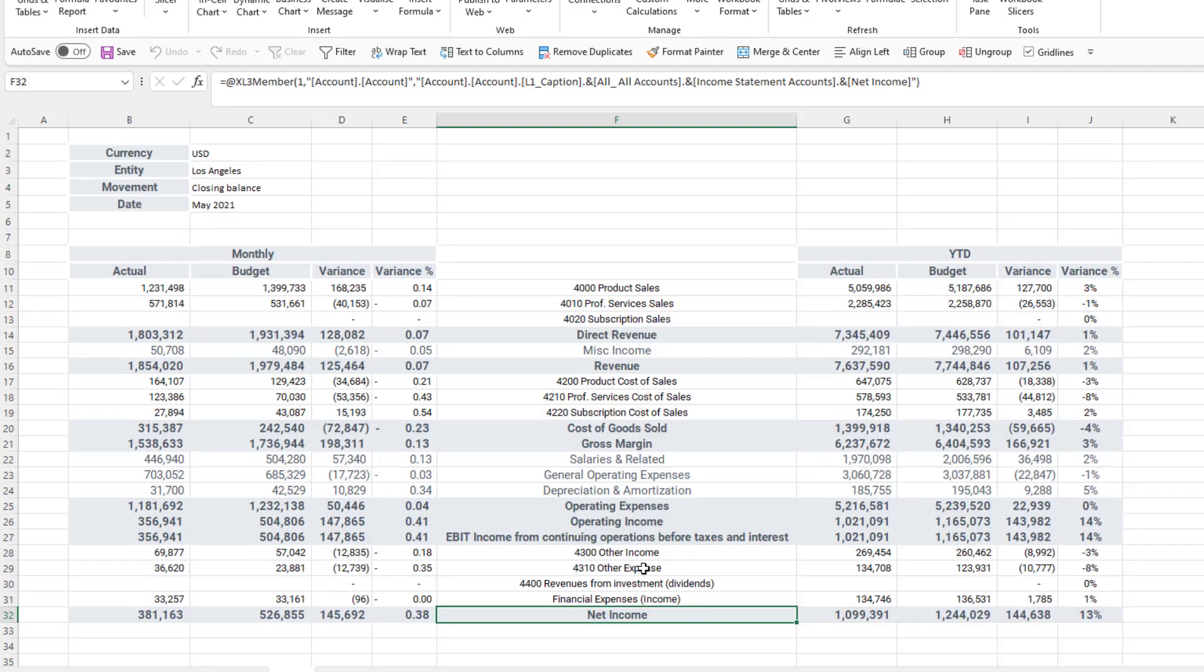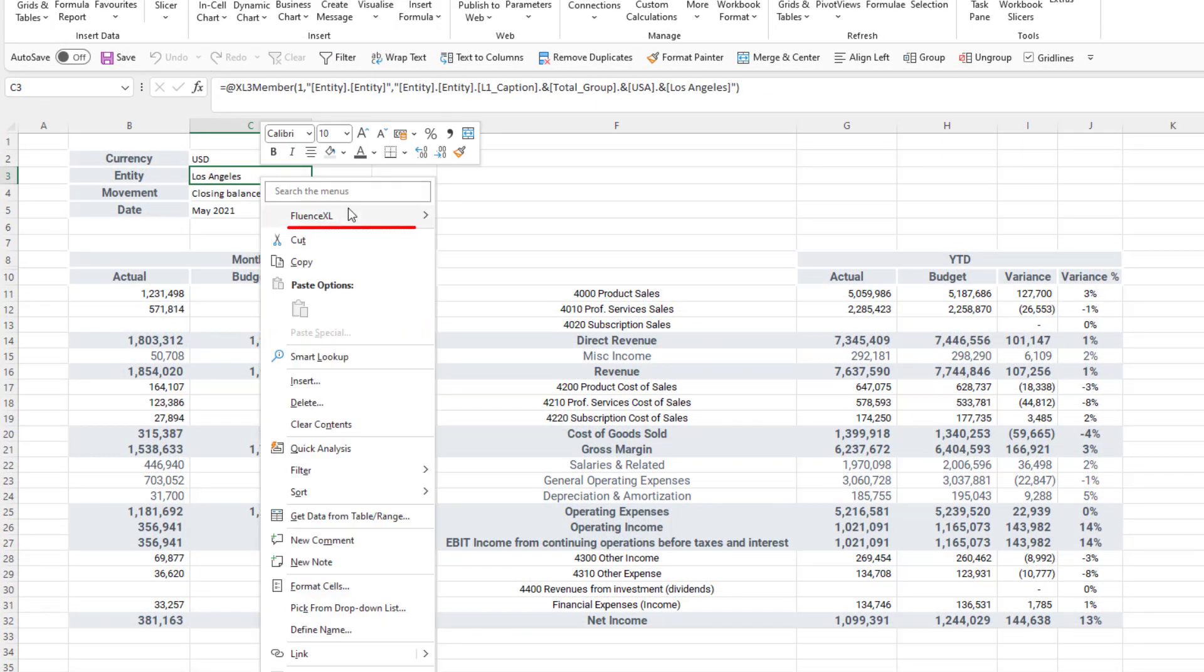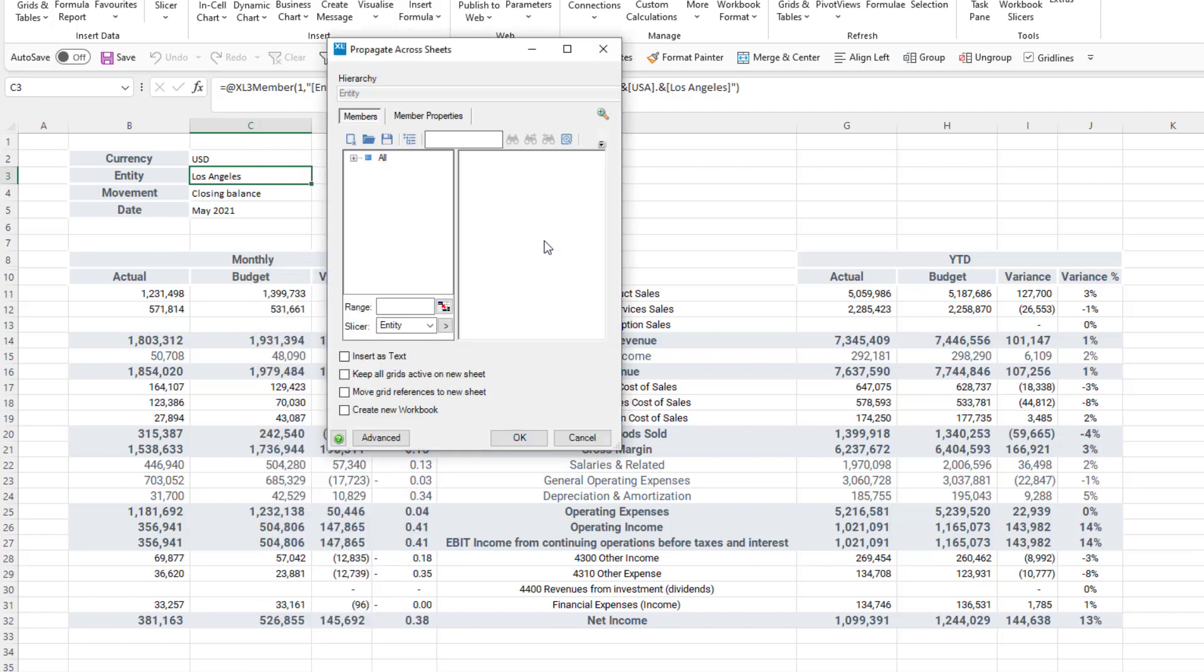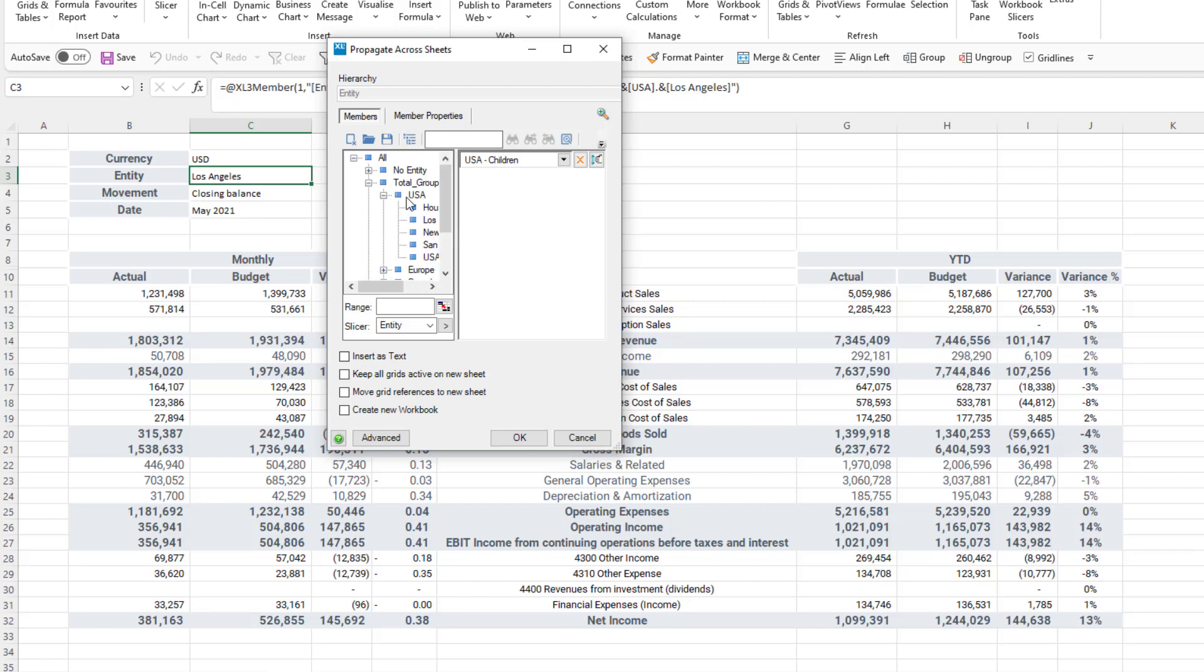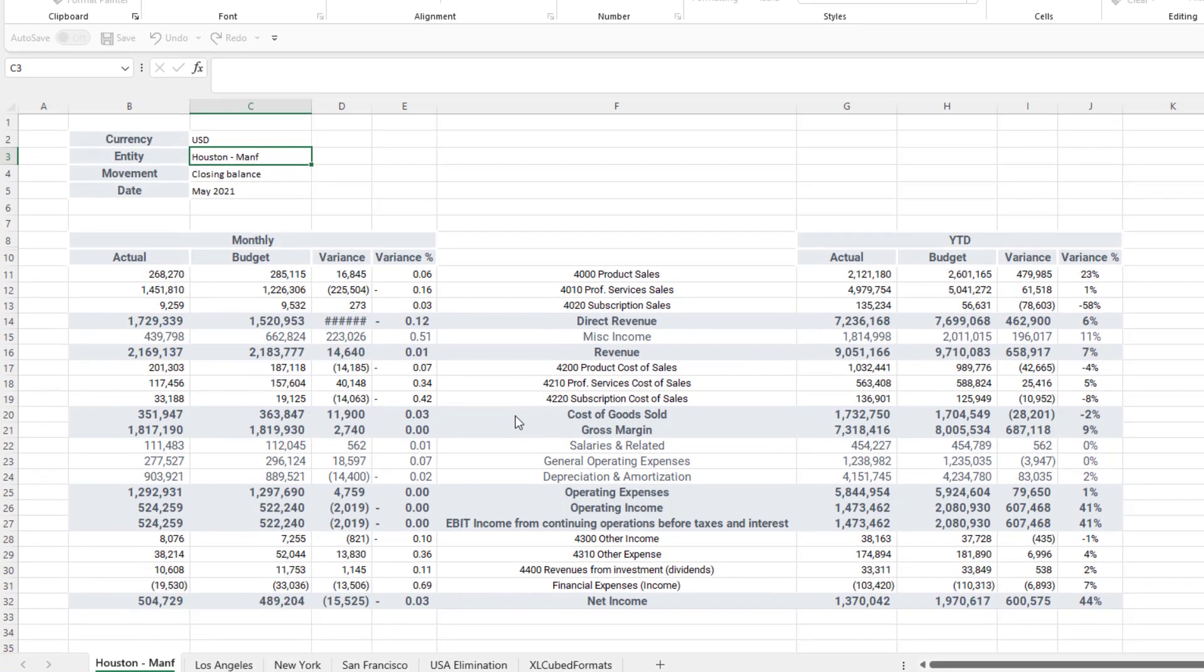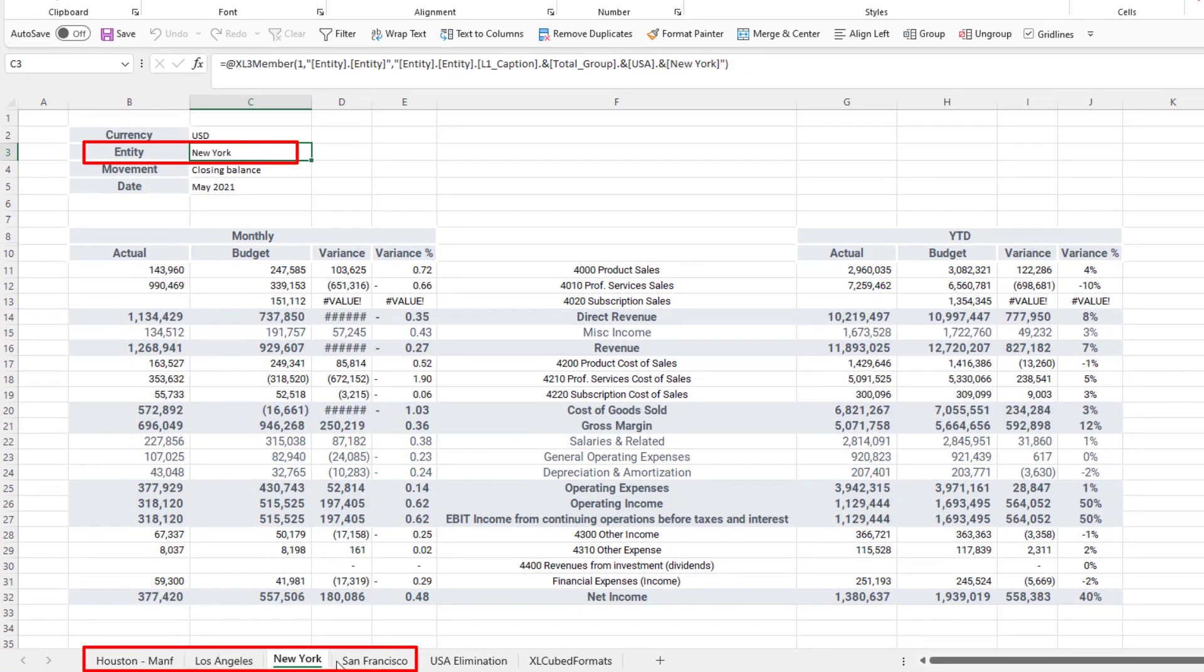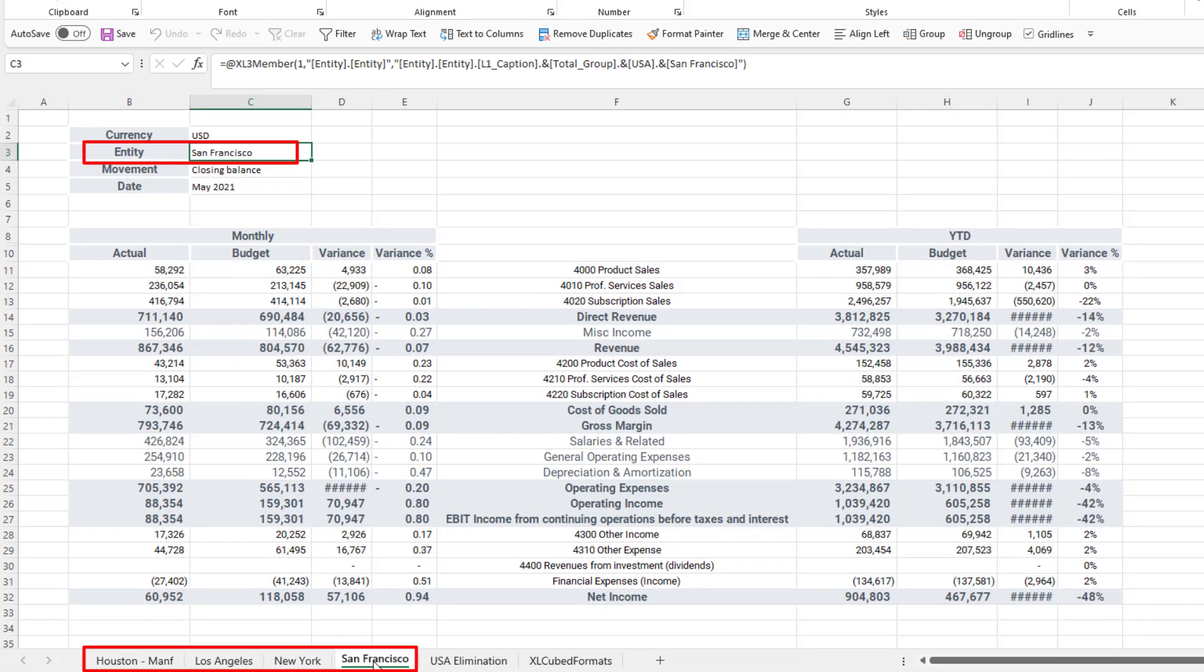Formula reports can be easily replicated to produce workbooks containing your results by using the propagate across sheet function. This allows me to set different filter values and create a report with each selection I want on a different sheet. This is very useful to quickly share results with region controllers for example. So here I can create a new workbook for all of my USA entities.